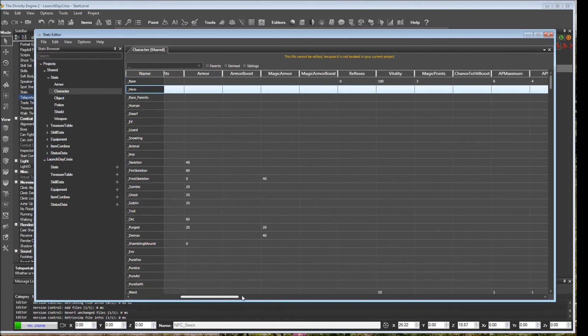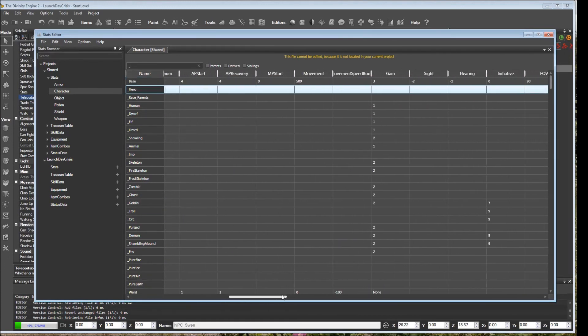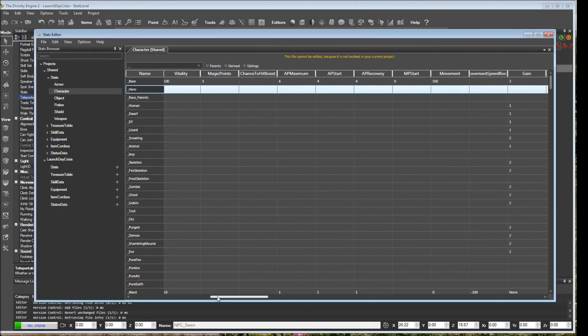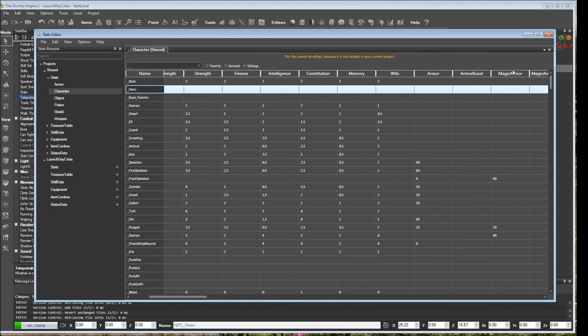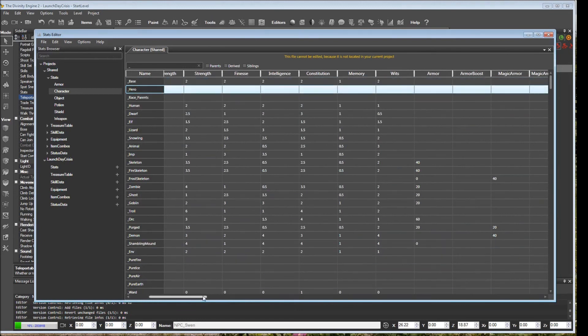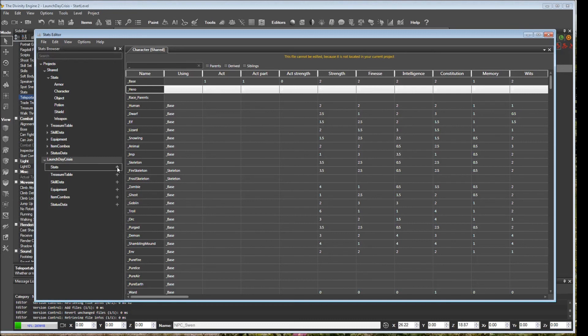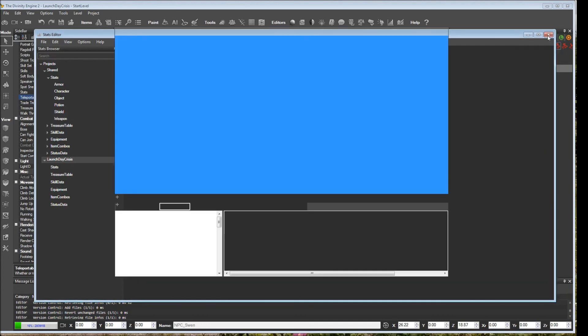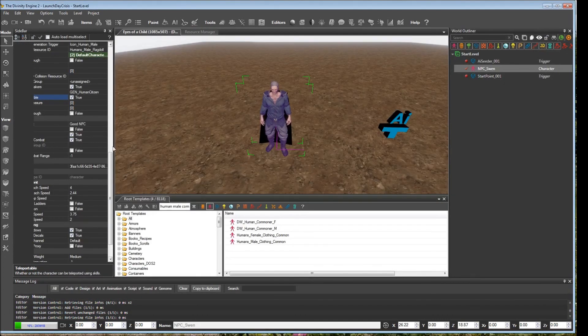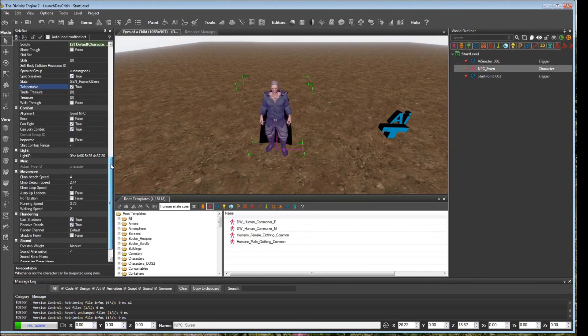So if we go to underscore base, then we can see what all the stats are here. And you can always create your new stats down here under, this is launch day crisis, this is our own project. So we can create our own stats here by clicking plus, and so on. But for now, we're just going to keep the ones that we're inheriting from general human.